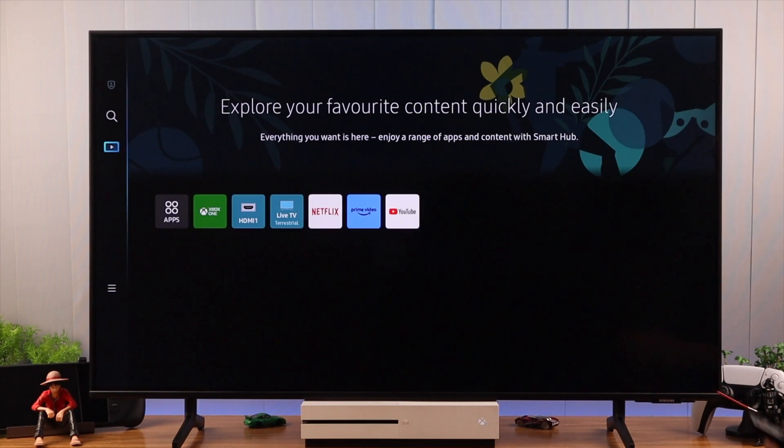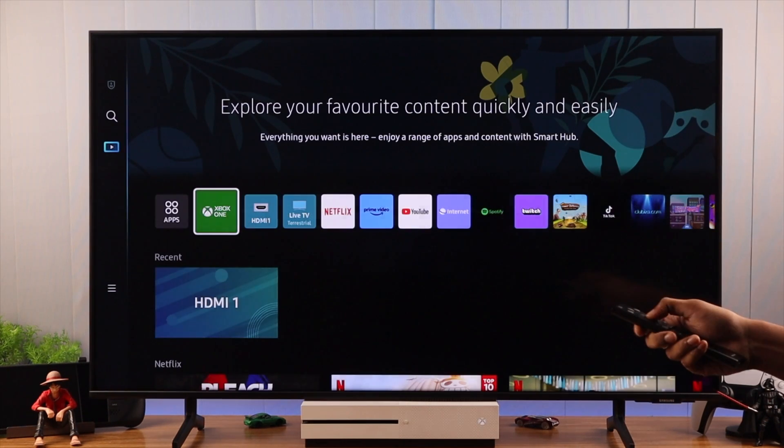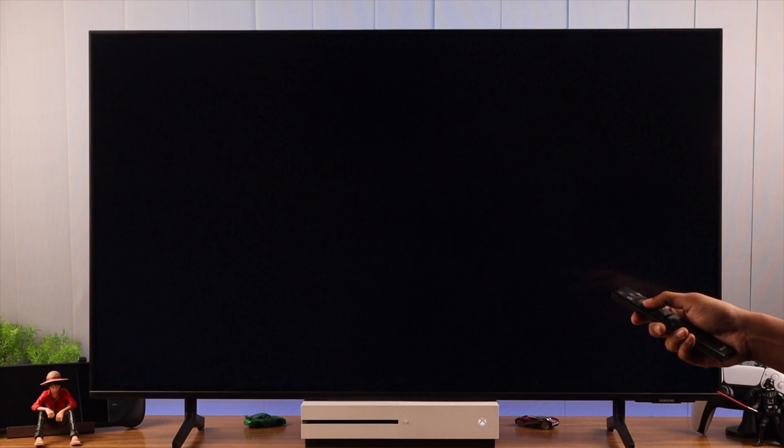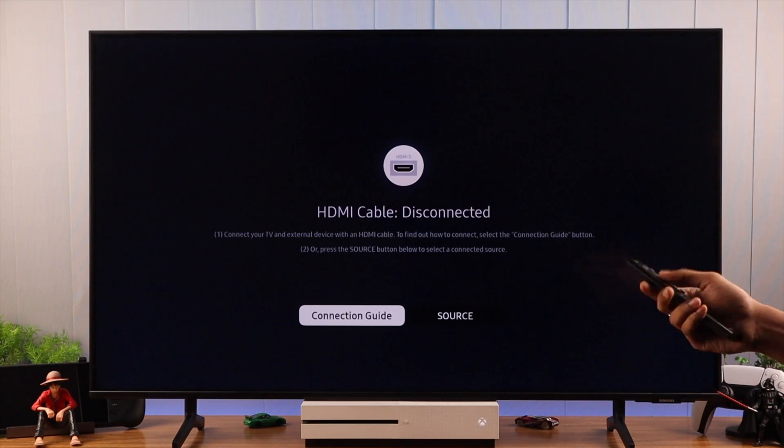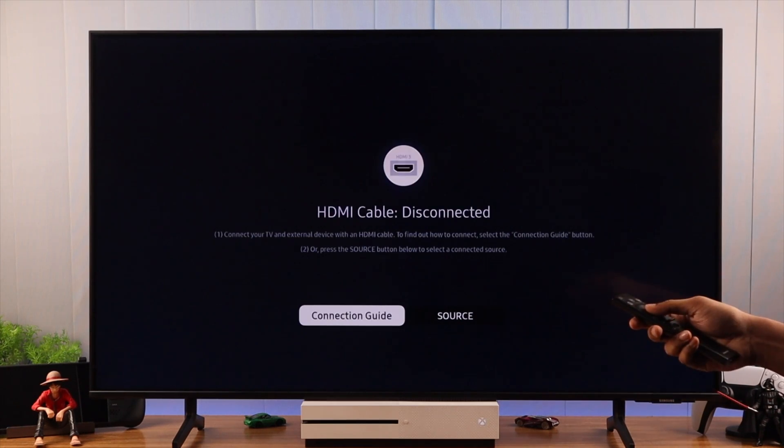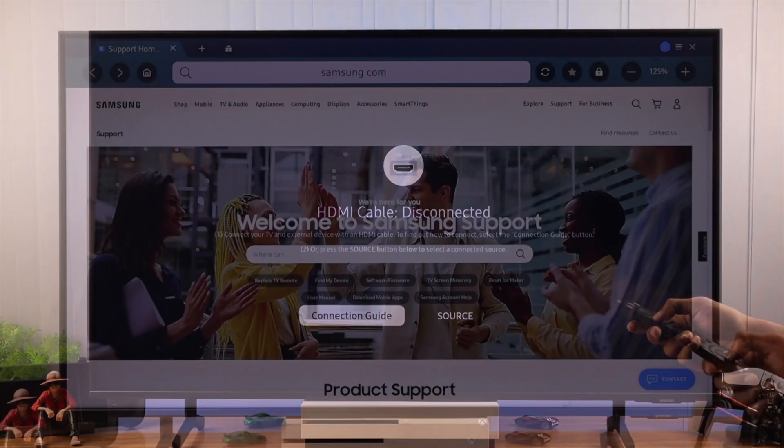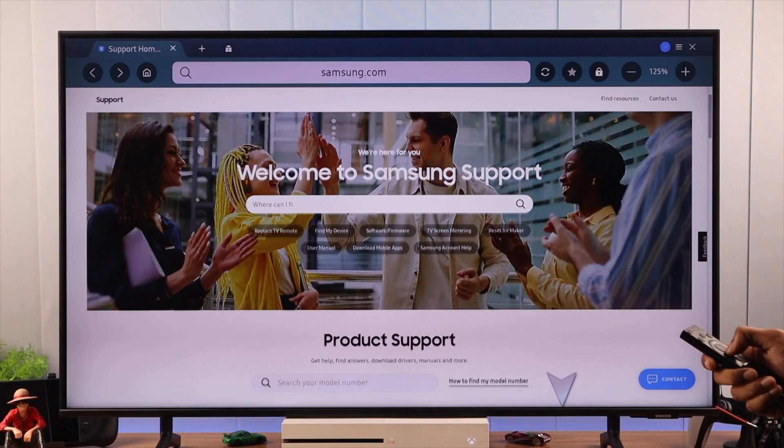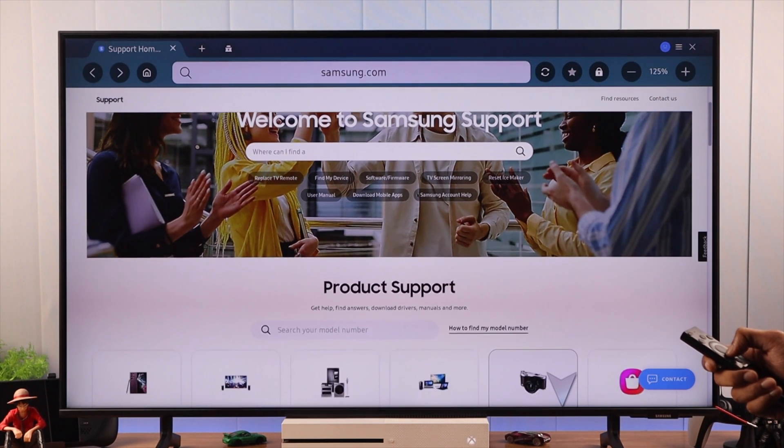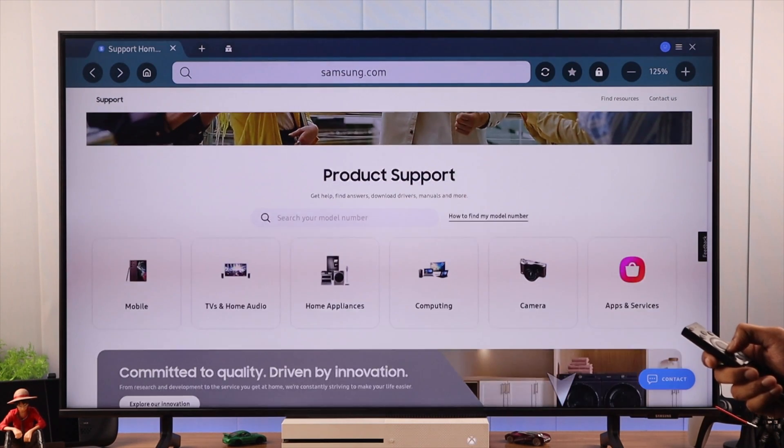And after that, you should have no problem with HDMI signal. But if none of these steps helped in your case, it may be an internal hardware issue. So it's recommended that you contact Samsung Support for further help.